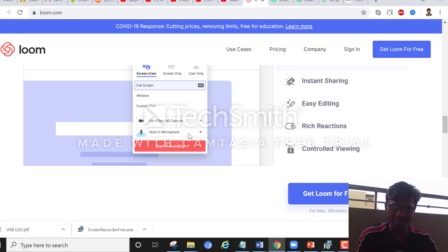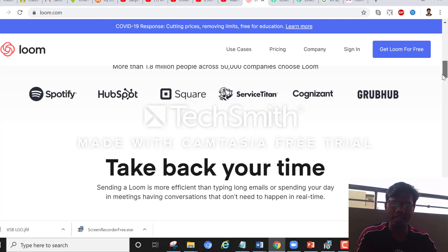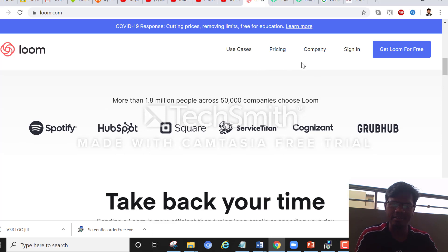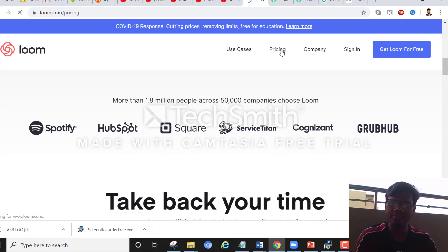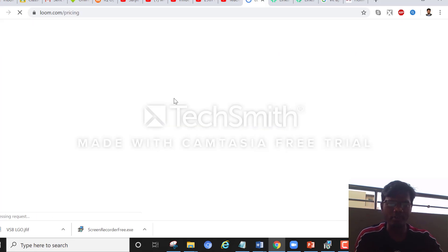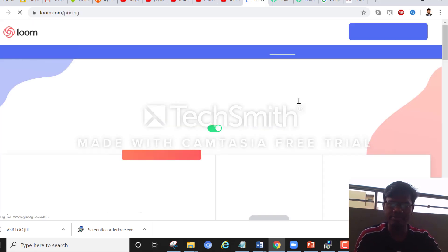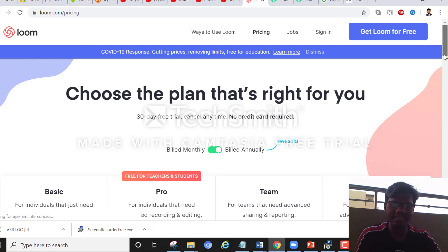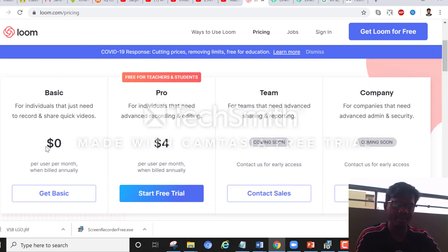Because of COVID and all that, they are giving it free for the education sector. So you can go here, see these things, register, and use it for your video lectures. You can make easy video lectures — you can see here it's zero dollars for the basic plan, where you can quickly record and share your video.